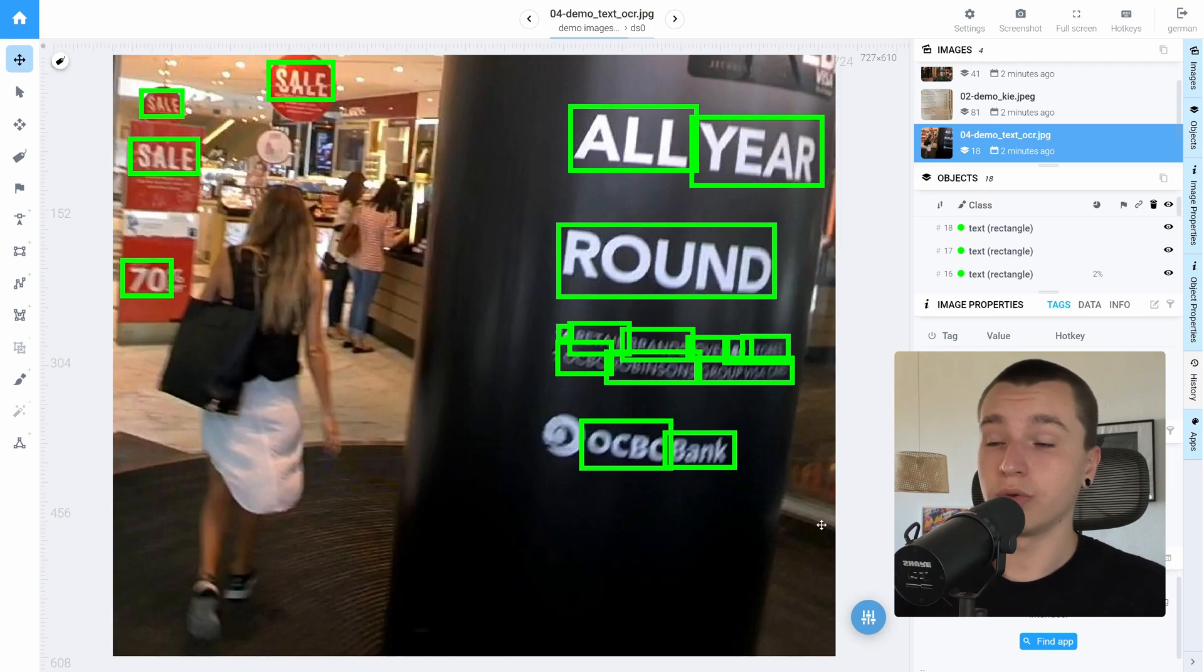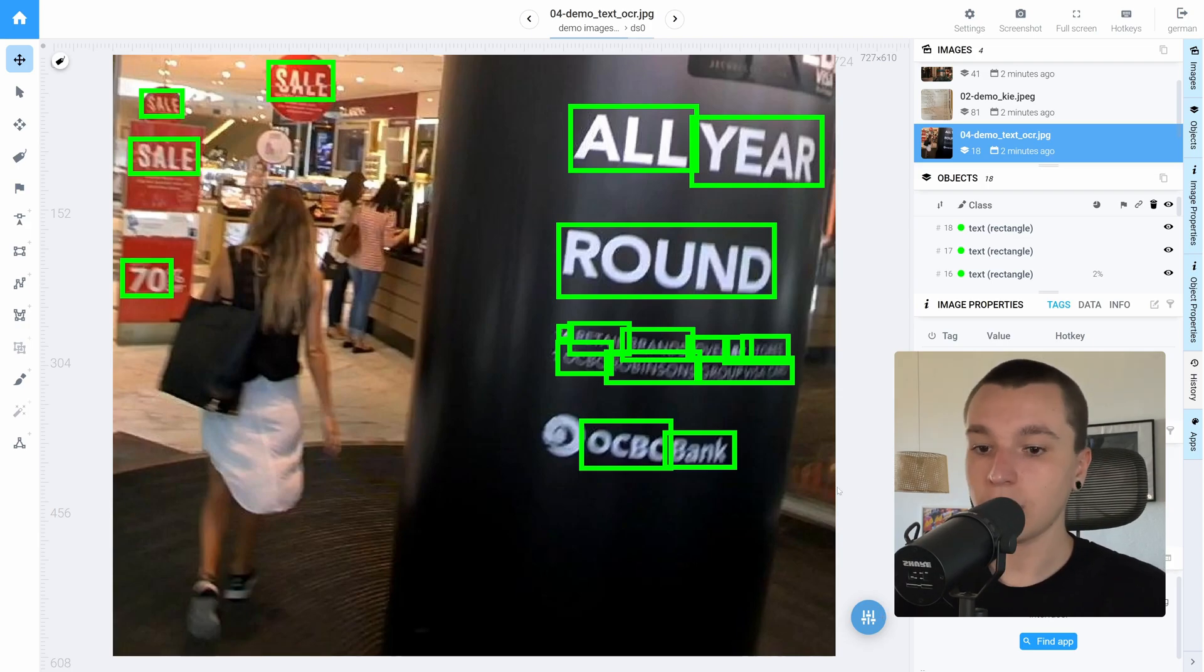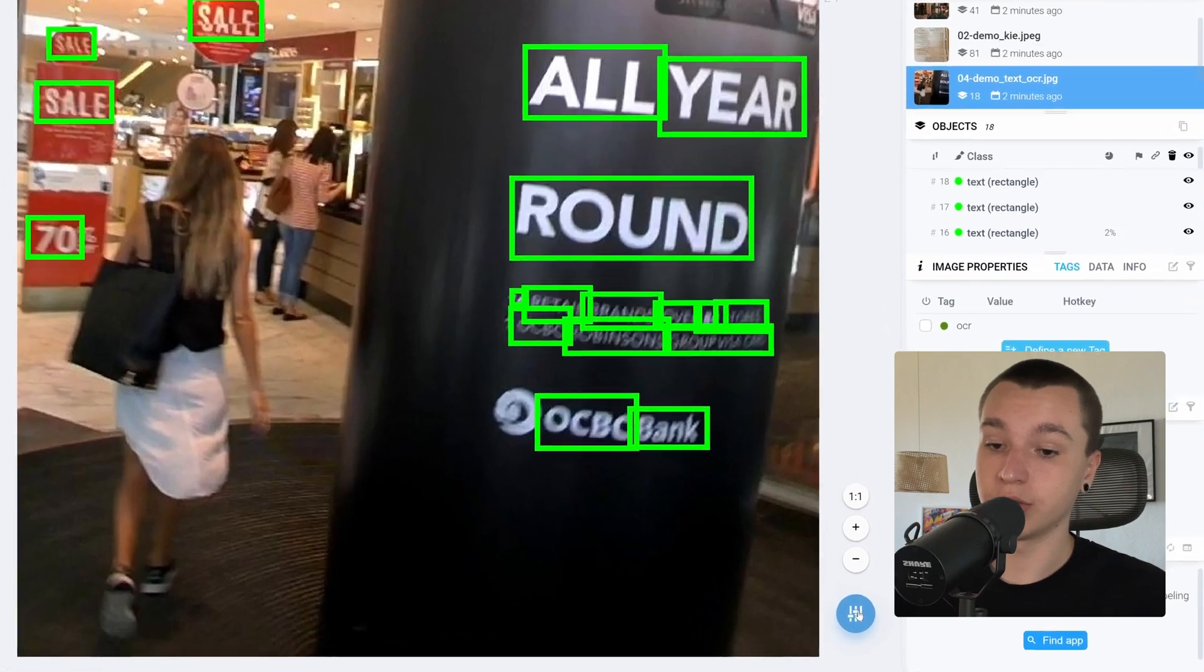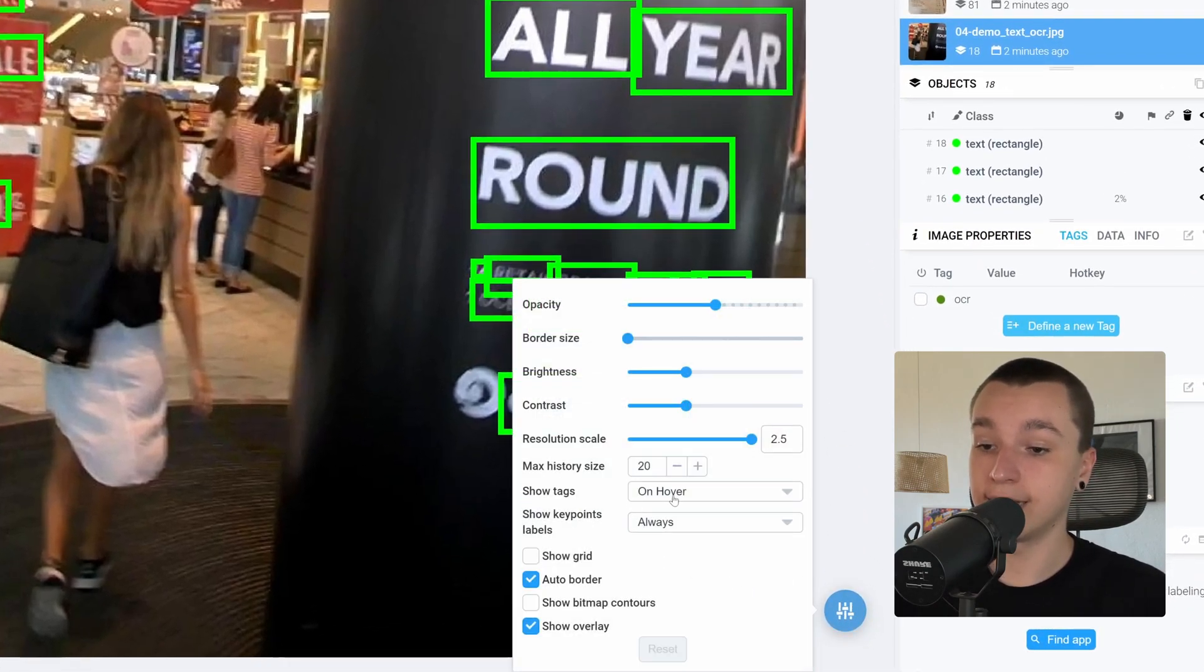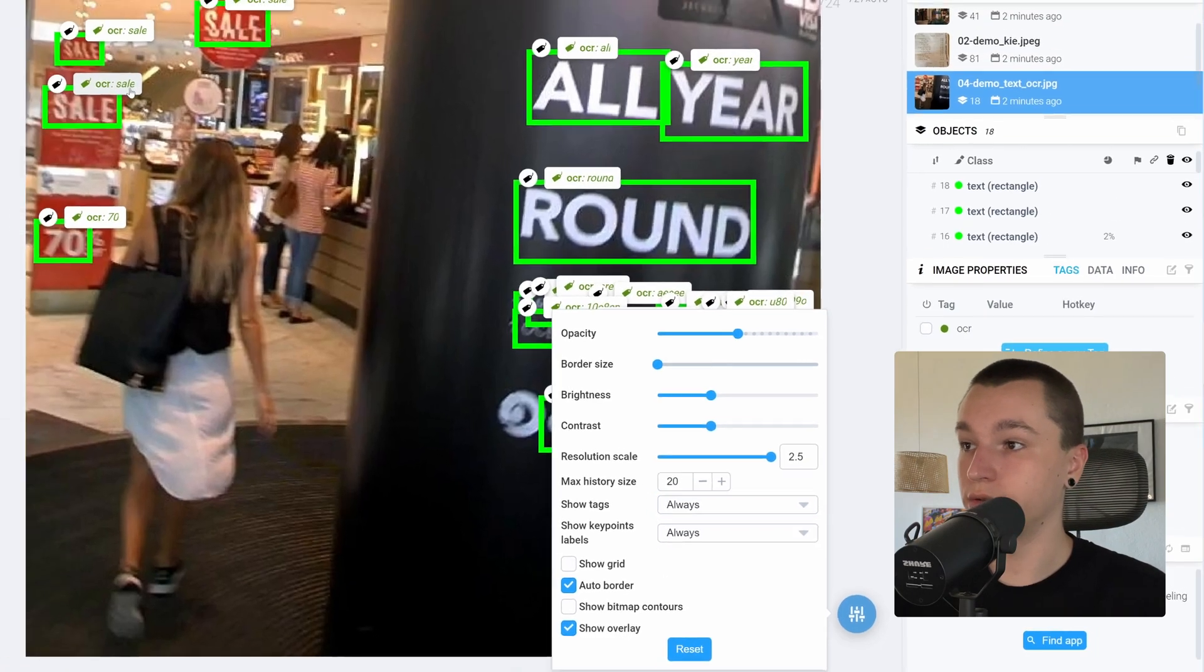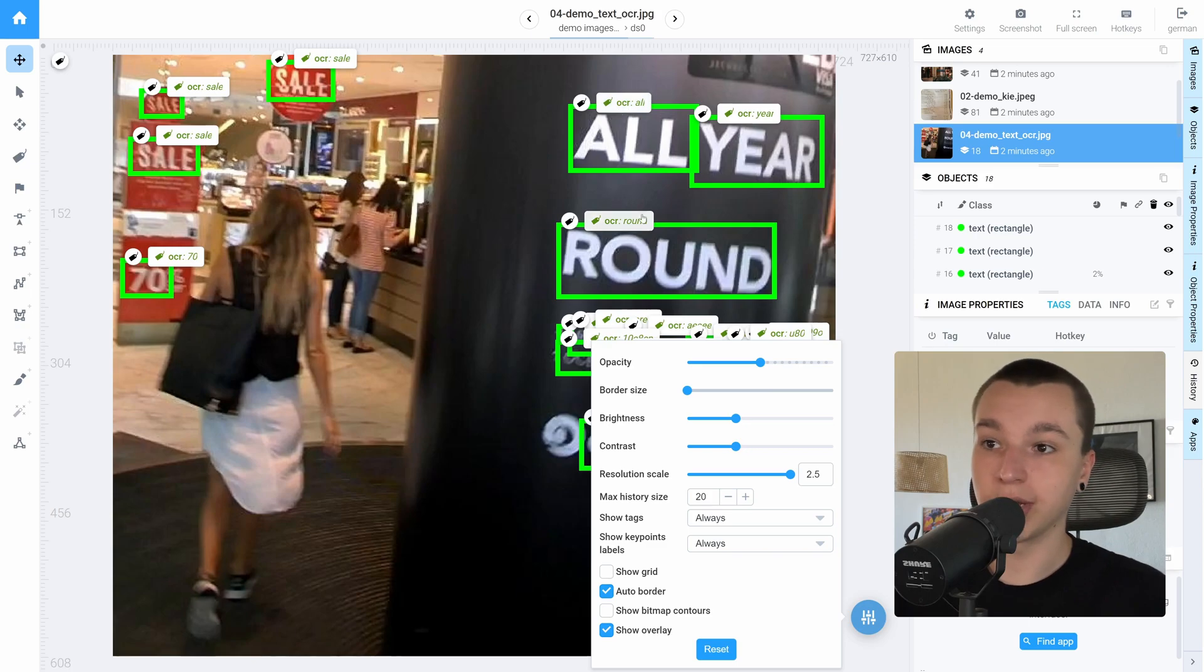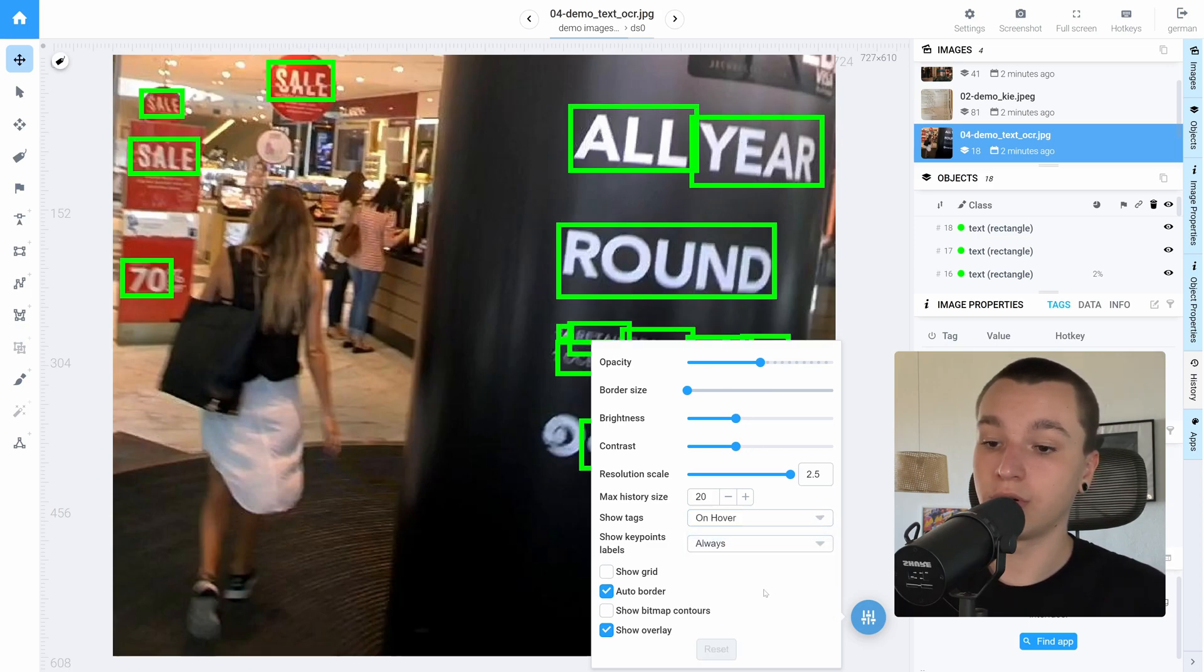Also if we would like to view all the tags all the time on our pictures, we can click on this settings circle and here we have the show tags setting. Right now it says on hover but I can set it to always and as you can see all of the tags are displayed at once, but I will leave it on hover.